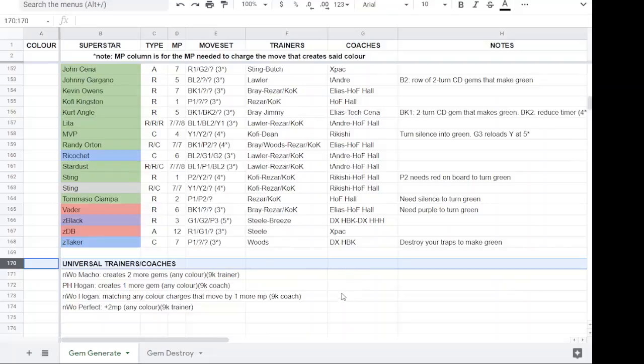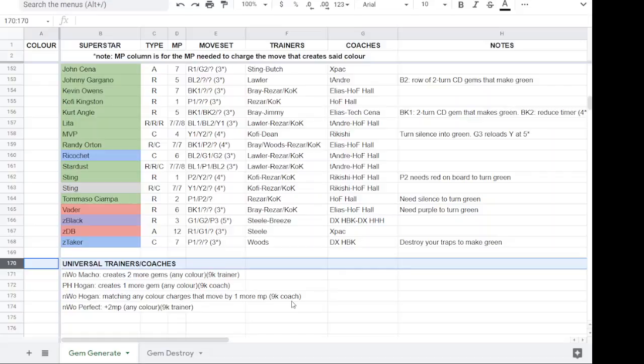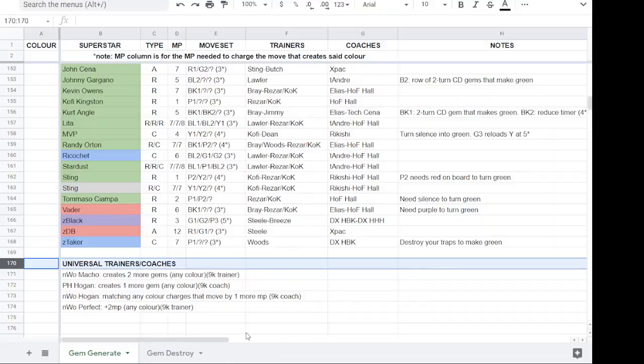So NWO Macho is a 9K trainer that creates two more gems of any color. Powerhouse Hogan is a 9K coach that is an extra MP charge coach. And then NWO Perfect, the showboat from League Loot, Gold League Loot, gives two starting MP for any color as a 9K trainer.